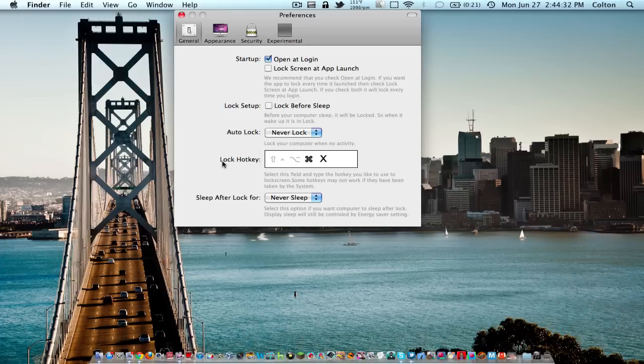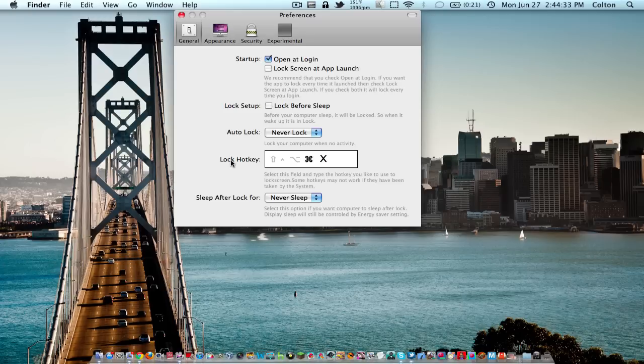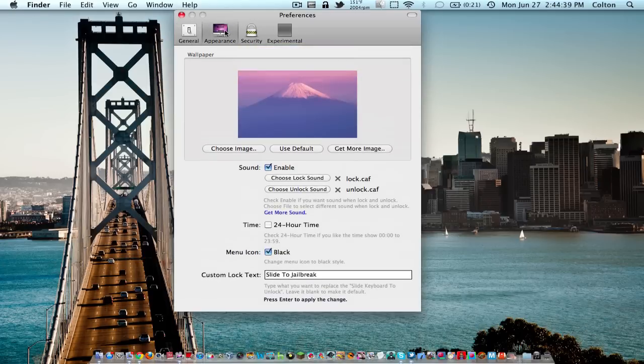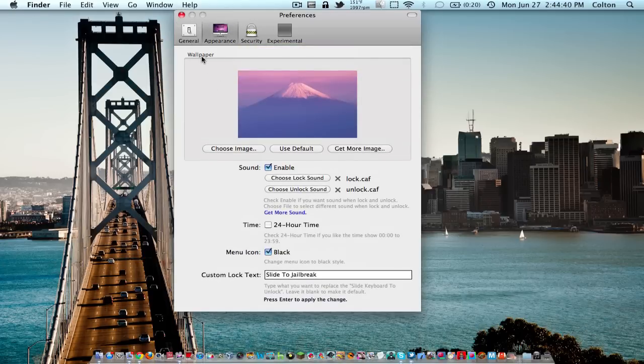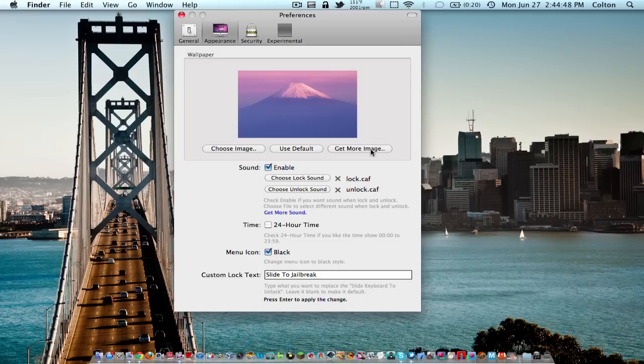You can sleep after lock and choose different options. In appearance, you can choose your wallpaper for your lock screen. I've chosen the Mount Fuji Mac OS X Lion wallpaper, and you can get more images if you're wanting to find some cool images.